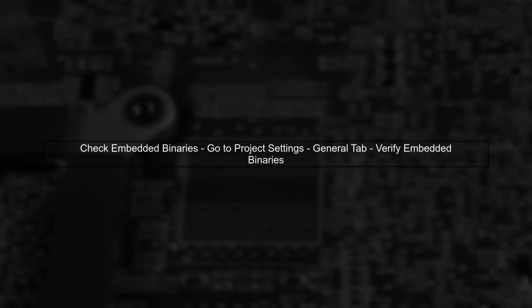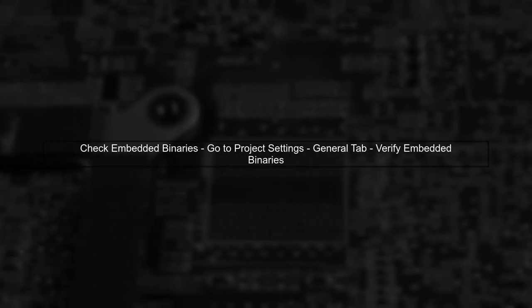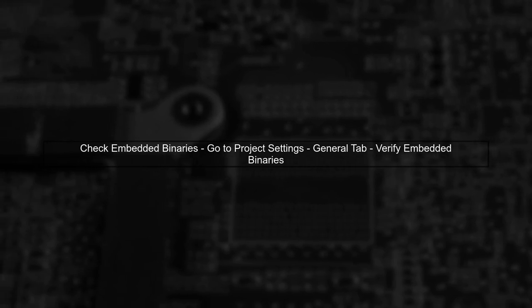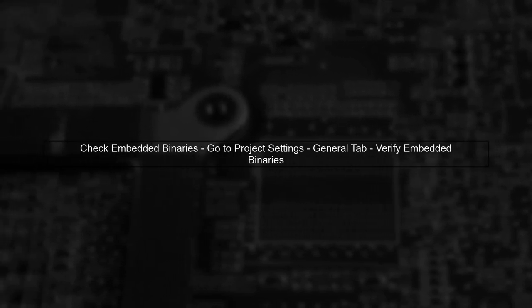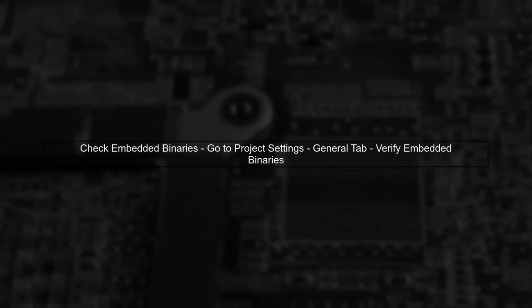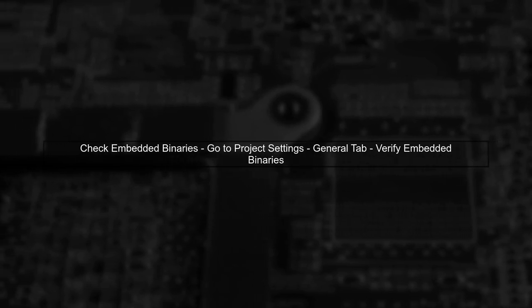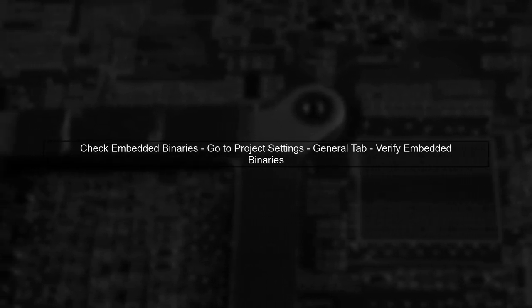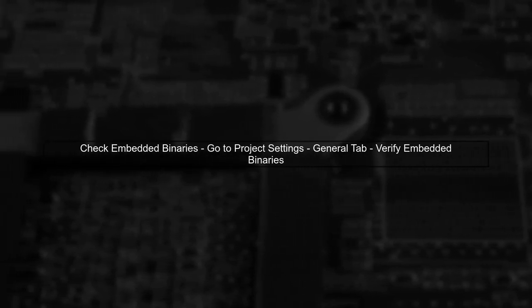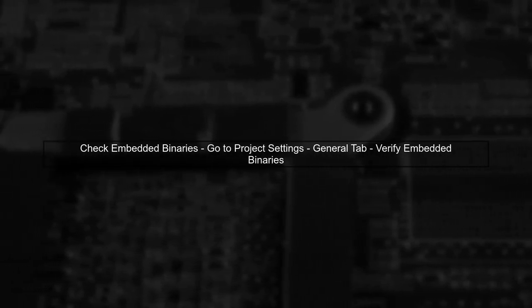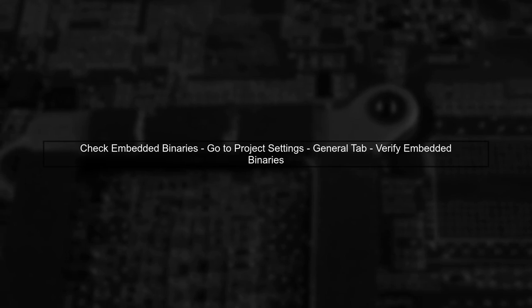Next, ensure that all frameworks are properly embedded in your Xcode project. Go to your project settings, and under the General tab, check the Embedded Binaries section.